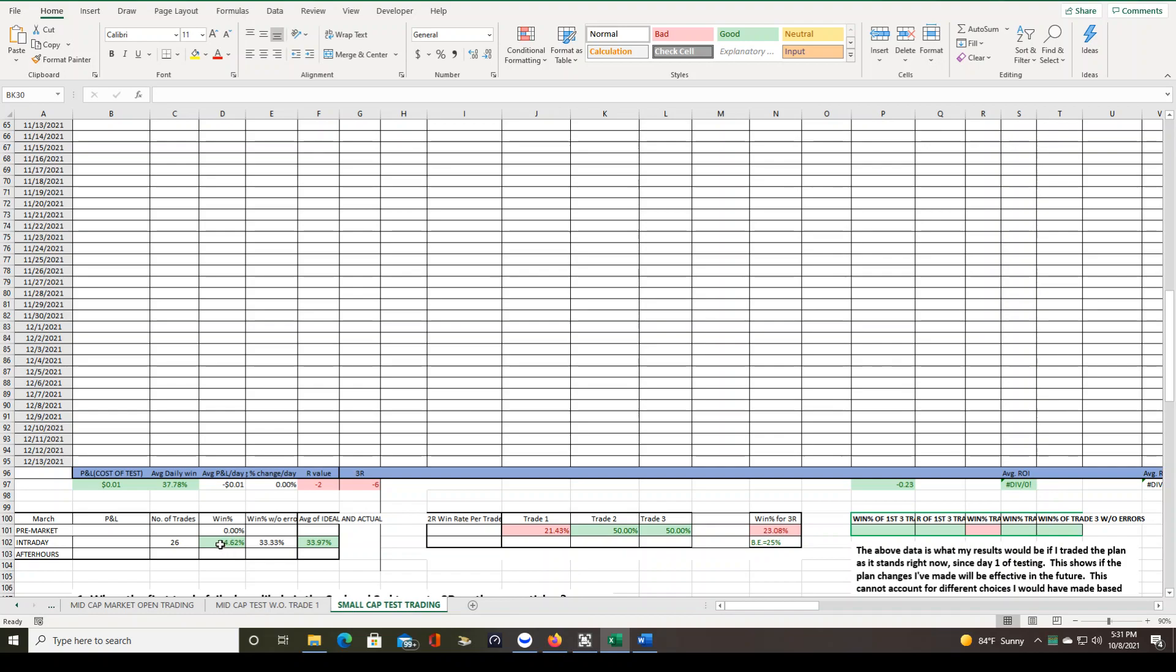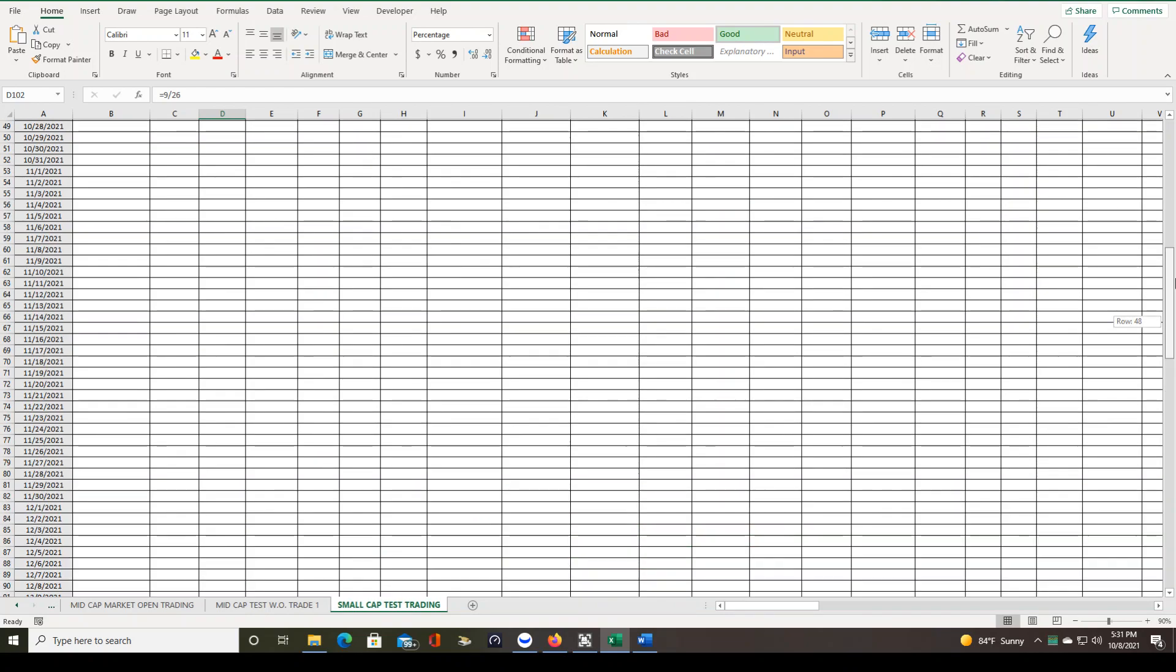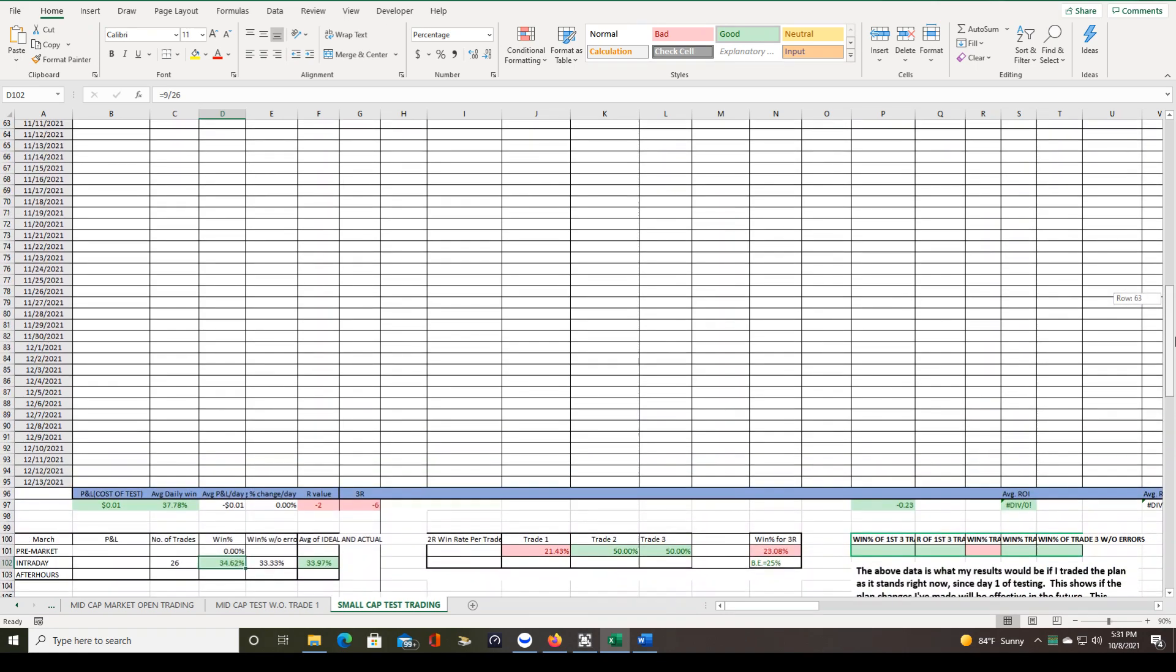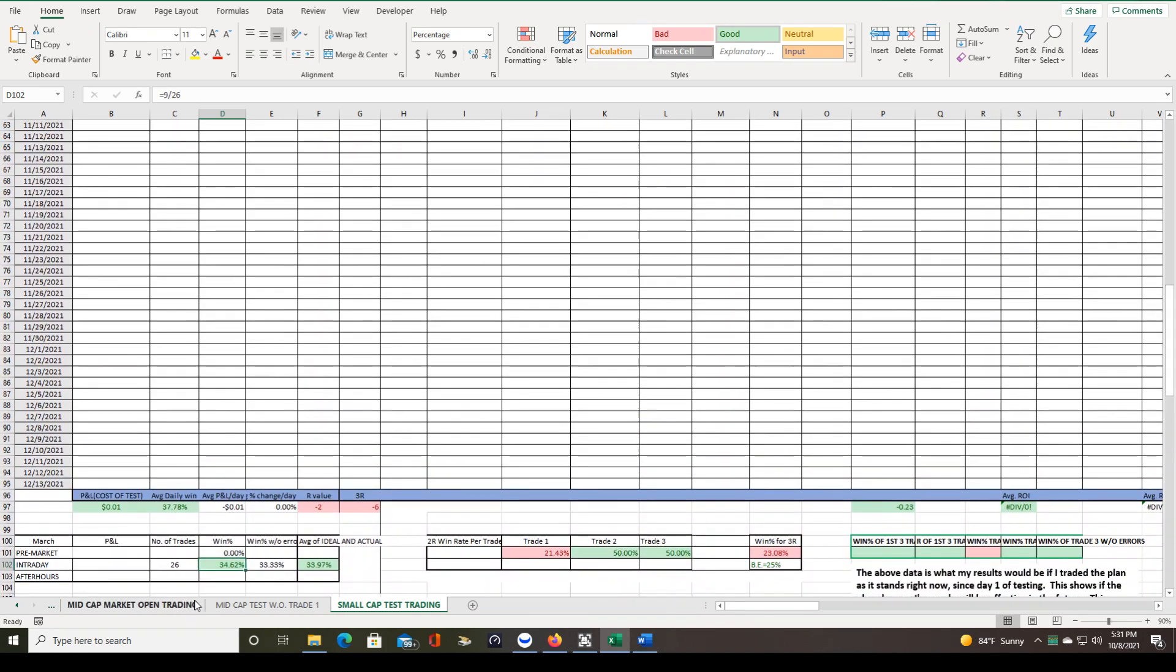We are slightly above break even here as far as our overall win rate is concerned. So this should, there was a reason I can't remember off the top of my head why this should be zero, but it's not, maybe because of some of those mistake trades. I'll have to go through that later and figure that out. But anyway, we've won nine out of 26 trades. So our win rate is slightly above break even.